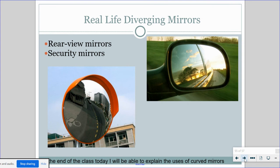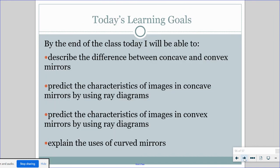So what do we use convex mirrors for? Basically security mirrors and rear view mirrors are our major uses. Whenever you look at them, the images always look smaller than they appear. So, we've learned what a concave mirror is, what a convex mirror is, how to do our ray diagrams, and about SALT — the size, attitude, location, and type of image we get — and now we have our uses.